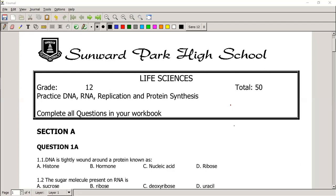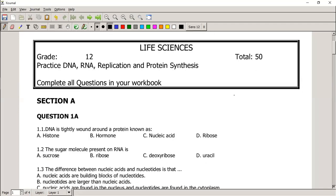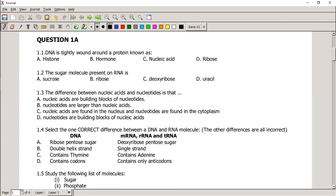Let's go through DNA, DNA replication, and protein synthesis. In this paper I go through question by question and explain the reasoning behind each question. Question 1.1: DNA is tightly wound around a protein known as a histone. That is a very simple, straightforward terminology question — you need to know what a histone is.